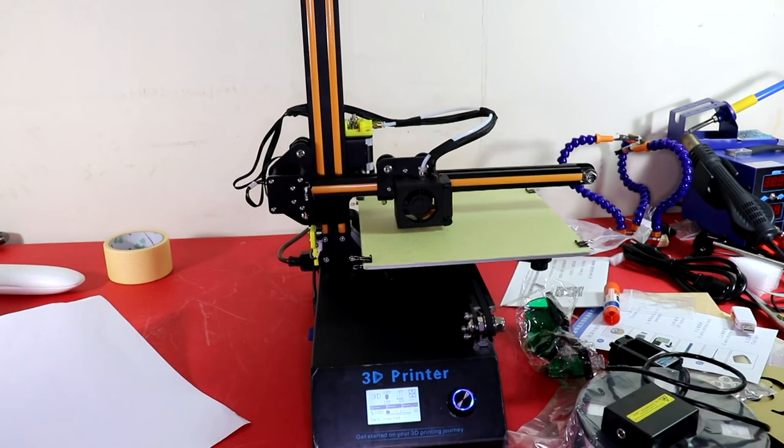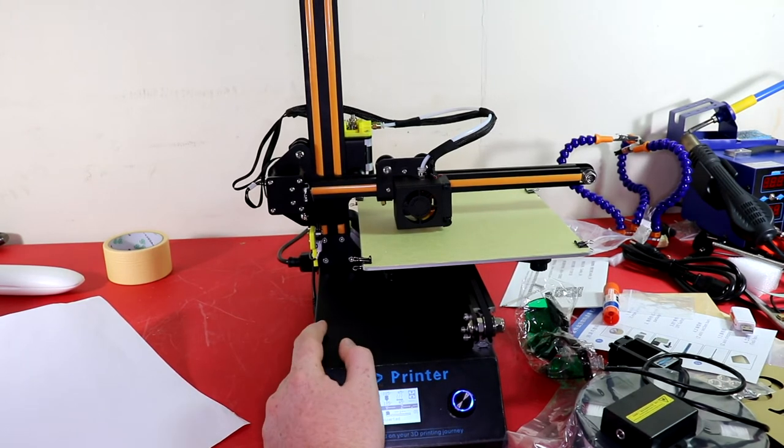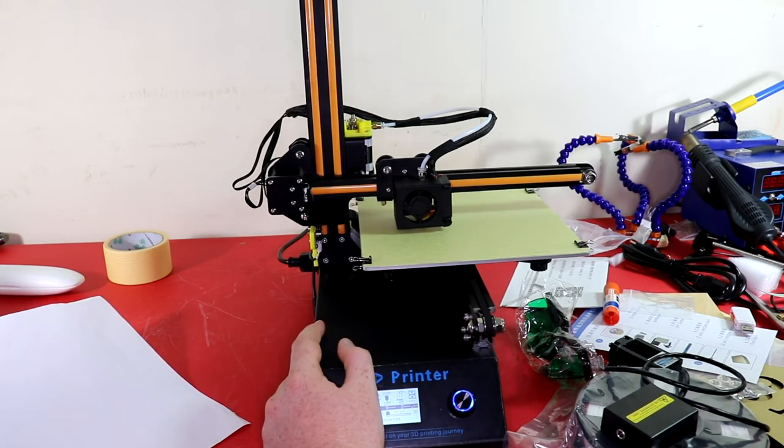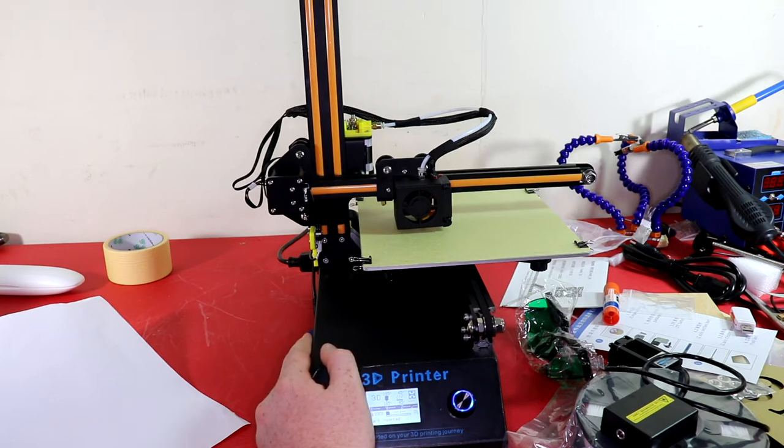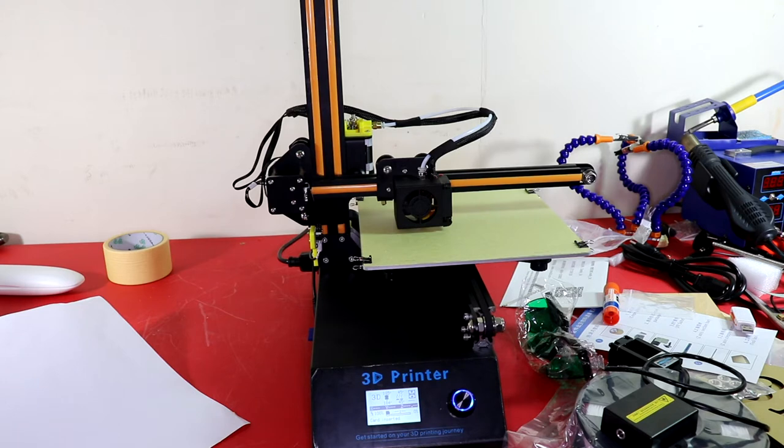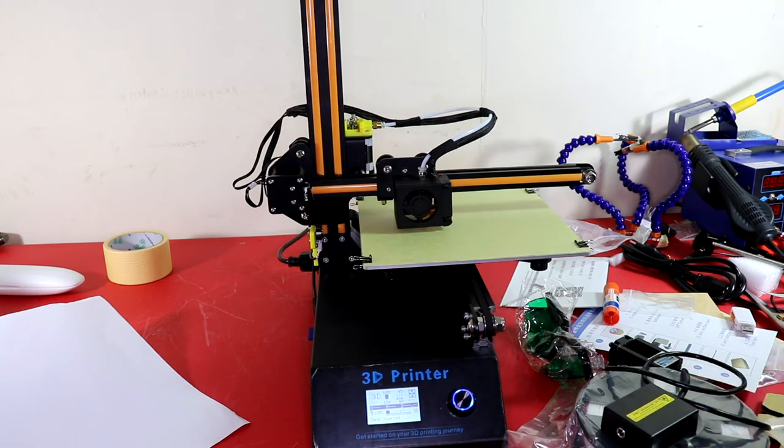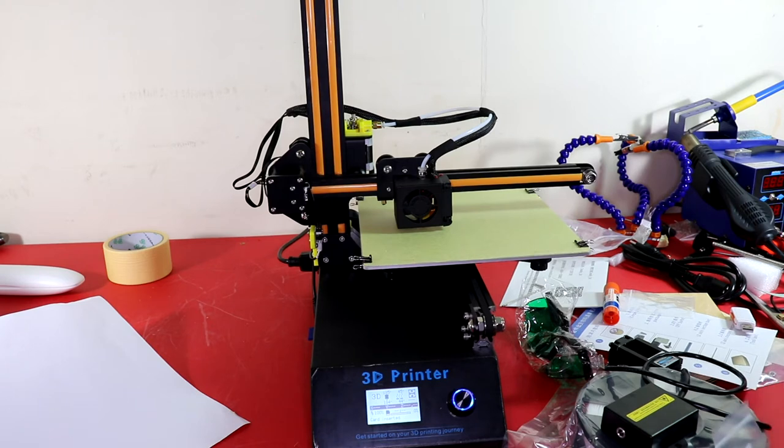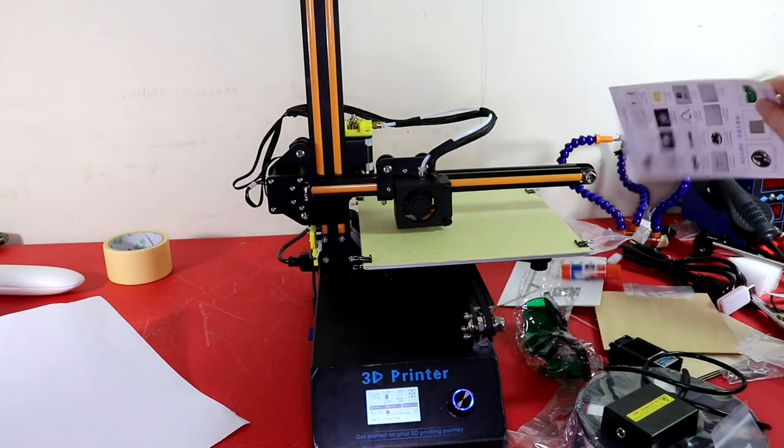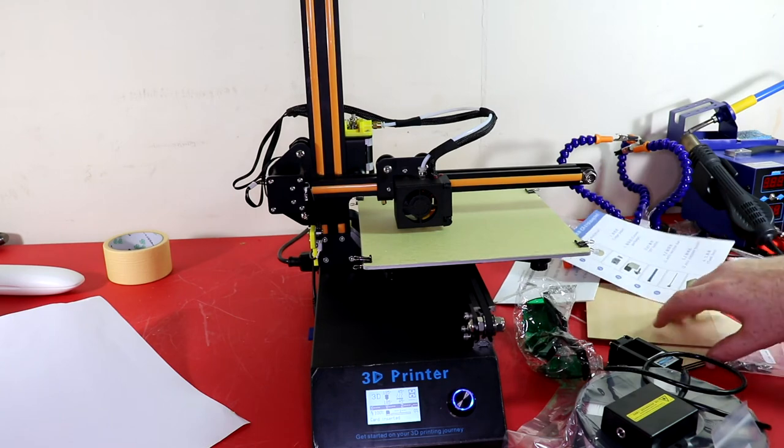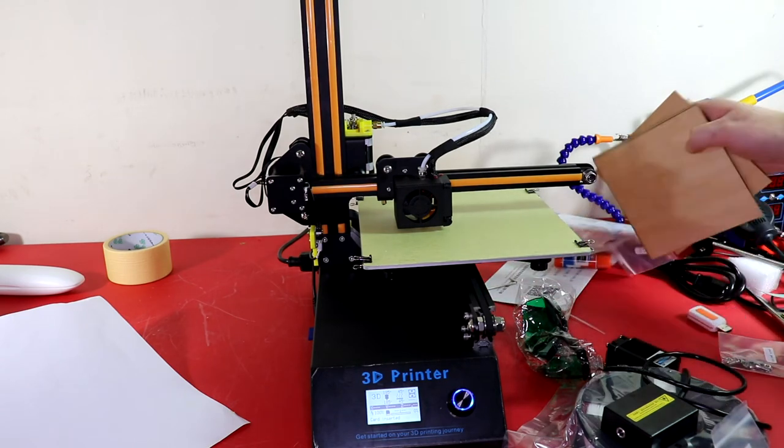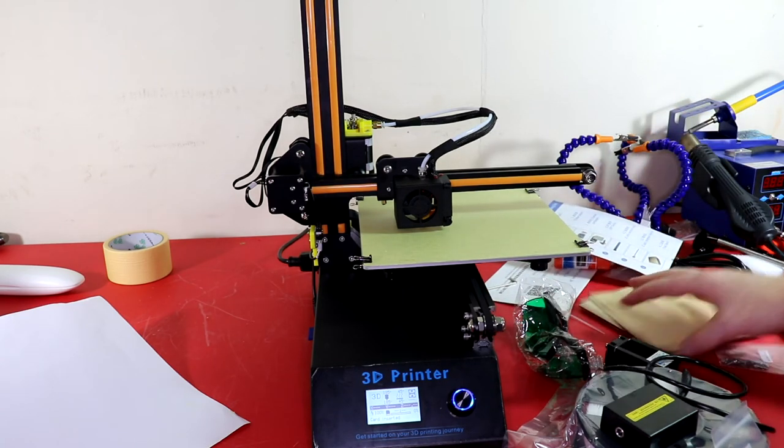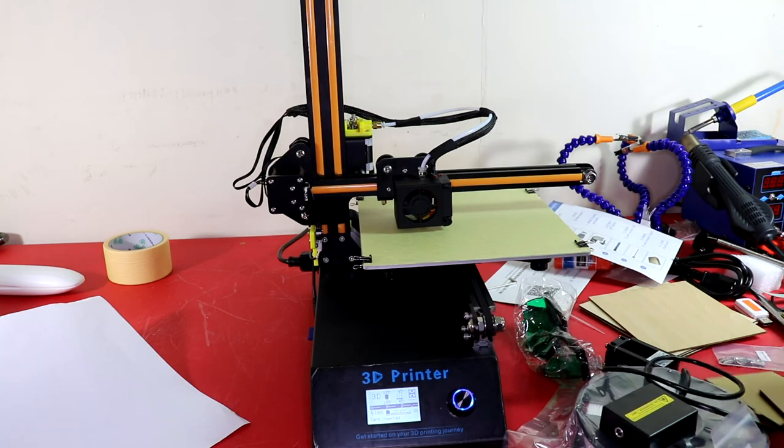Alright, so now that we have everything put together, the bed is leveled. I just want to say a few things before I actually start a print. One thing I'm actually surprised about was the printer took me about 14 minutes and 12 seconds to put together, and then it took me 14 minutes and 15 seconds to actually level the bed. The bed was actually really off and I don't expect it to take me that long again.